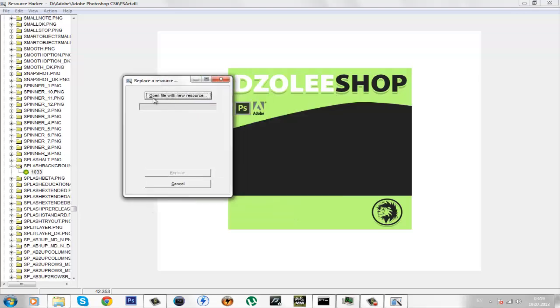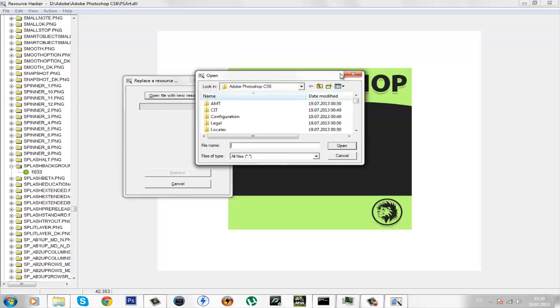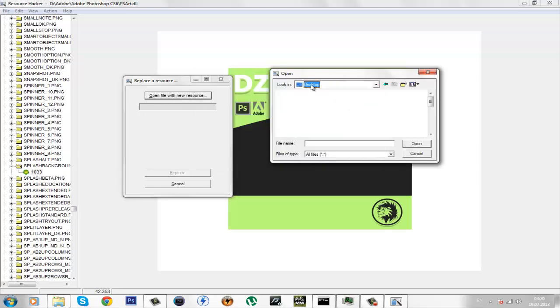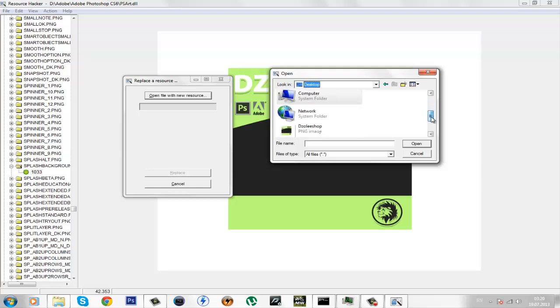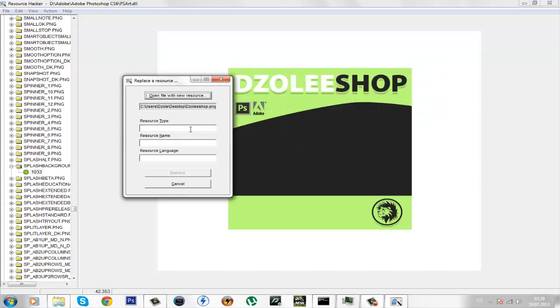Click on open file with new resource. Find your splash image. Mine is on the desktop. I'm just gonna replace the same one.